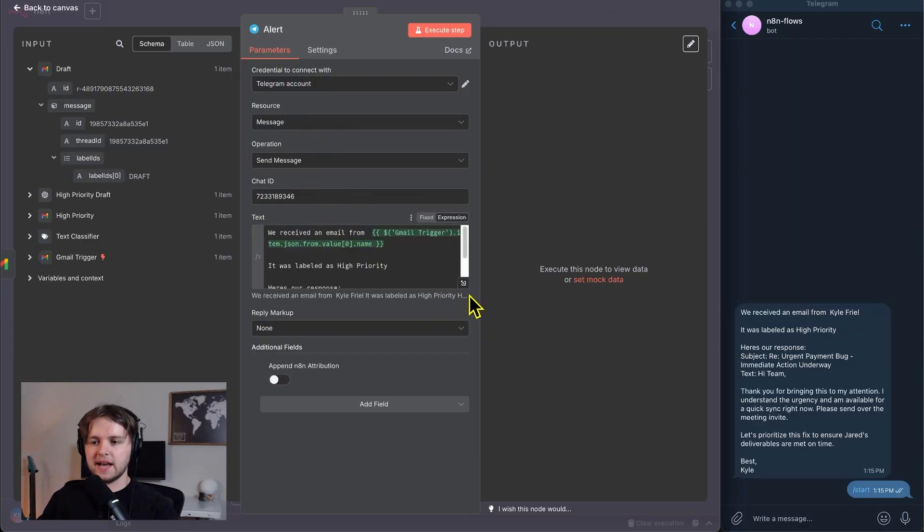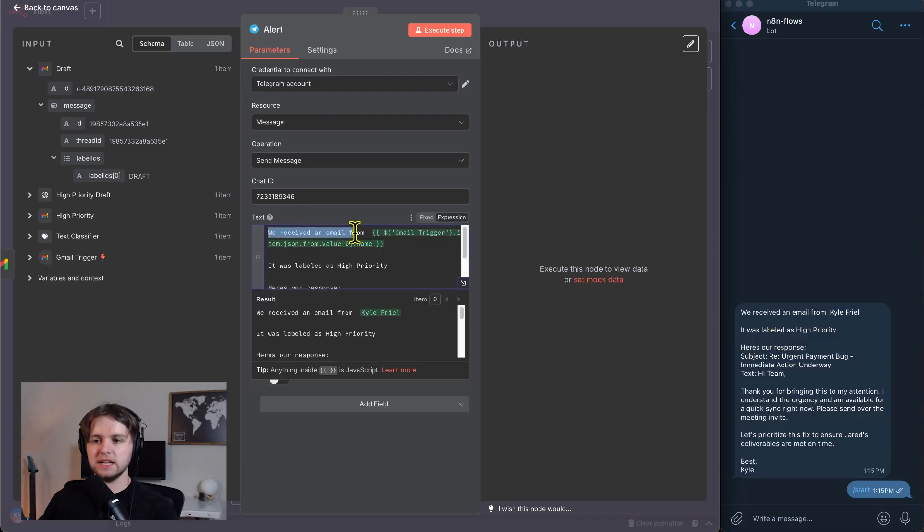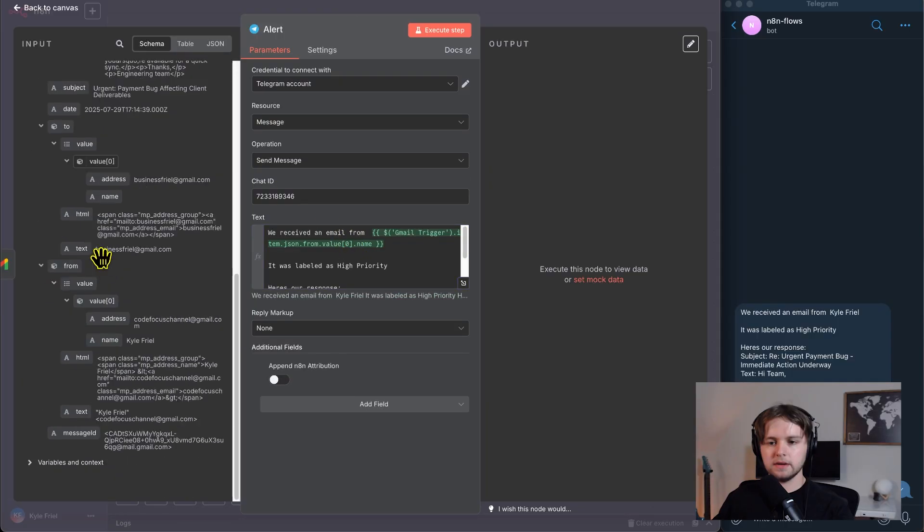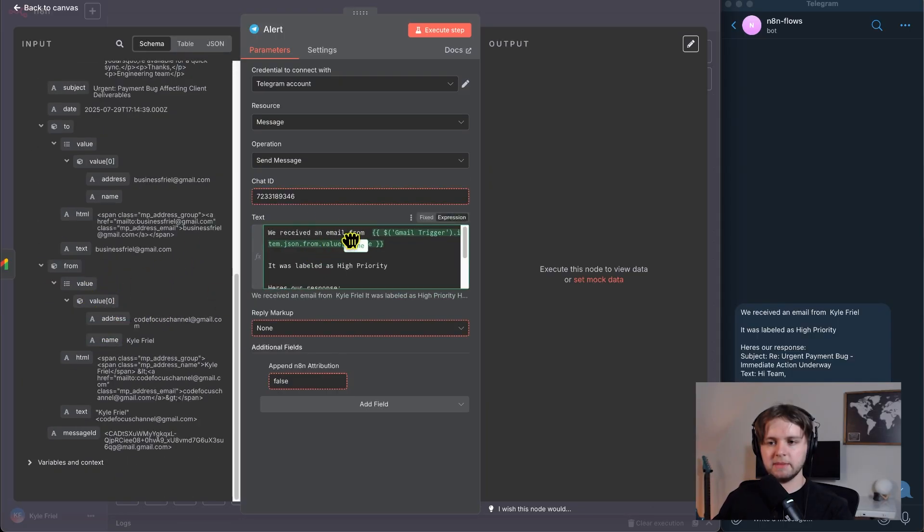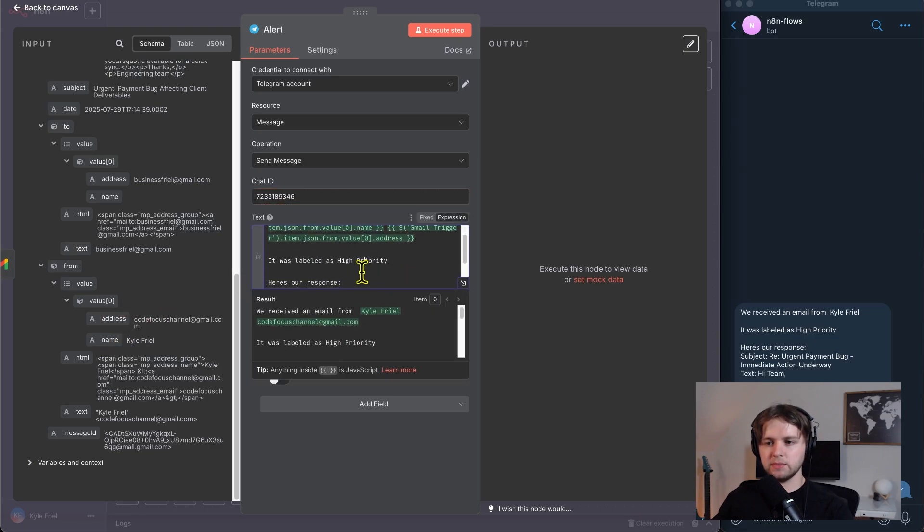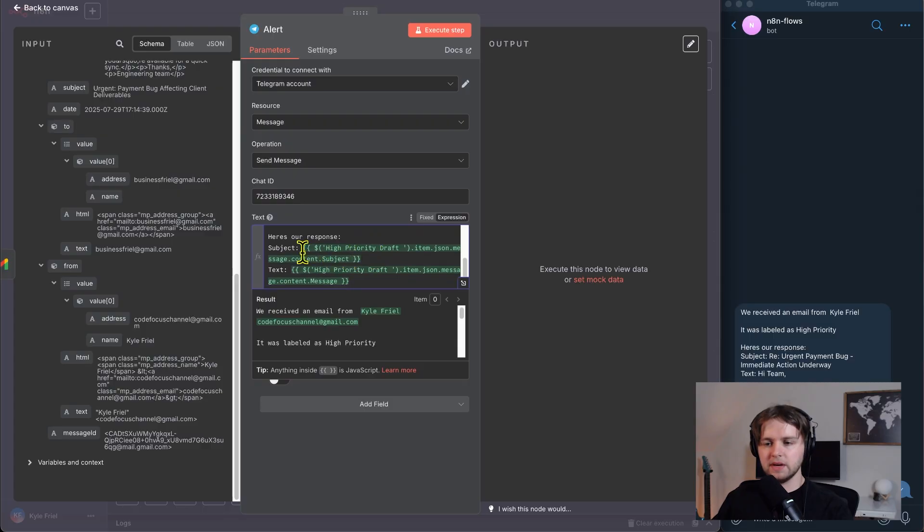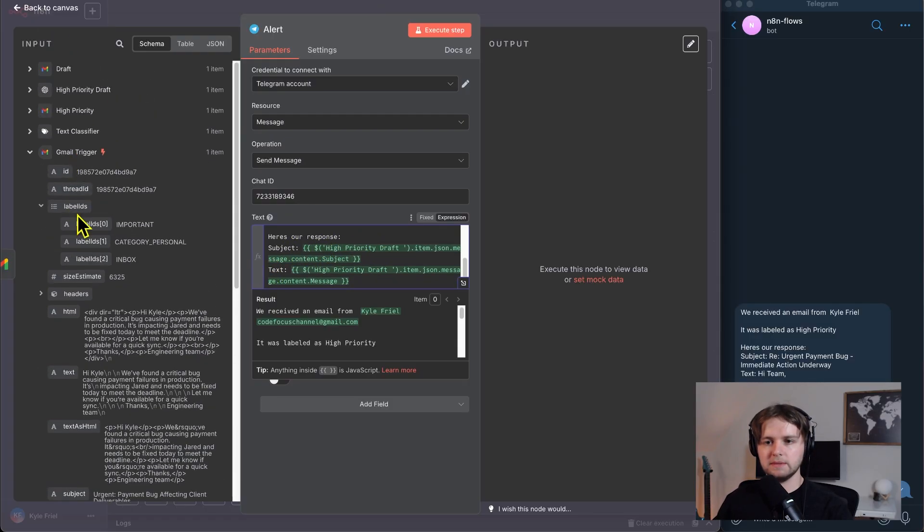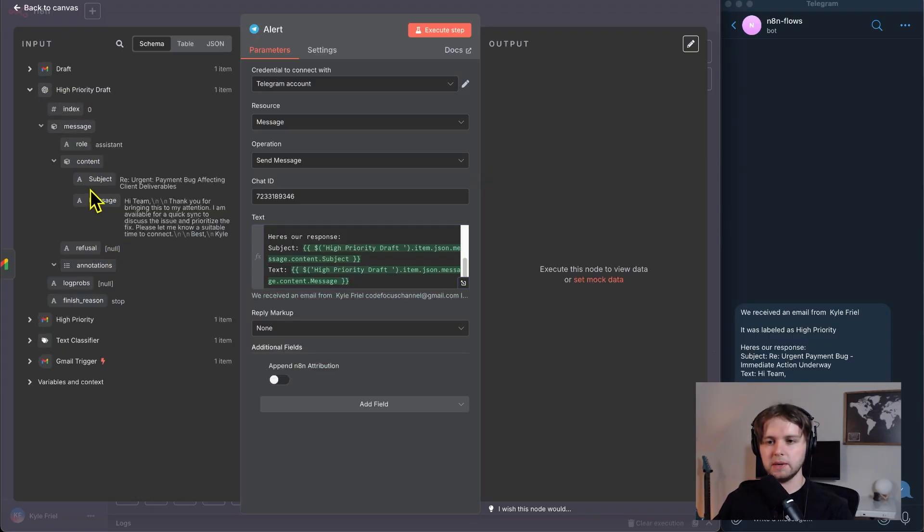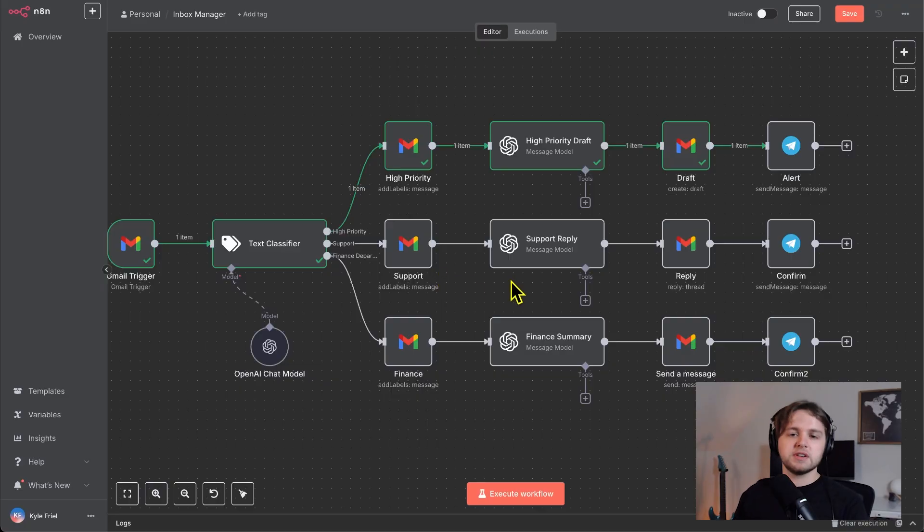For the text and the message, we define it here, we say we received an email. And then we drag in the recipient name from the Gmail trigger output. So go down to from and you drag in the name here, you could also drag in the email if you want, like so. And then we say it was labeled as high priority. Here's our response. And we take the subject and the text from our high priority draft node. And we drag these in, like so. So I hope you're starting to see how this works, and you're getting a good grasp on how it's all pieced together.